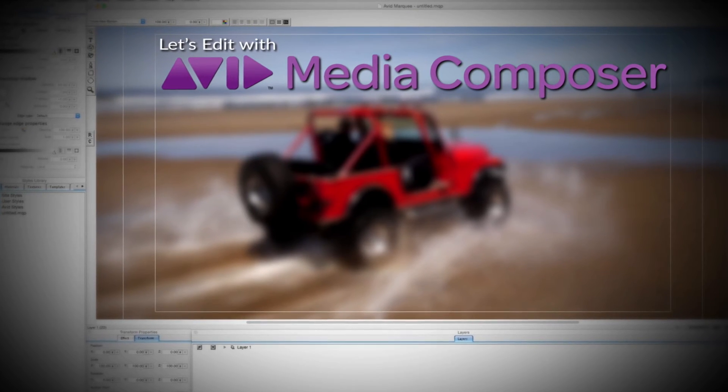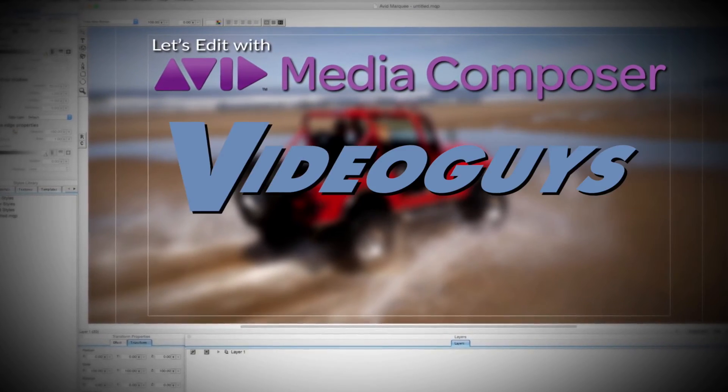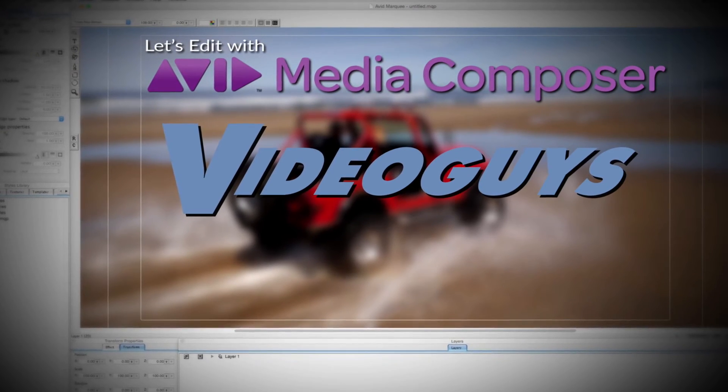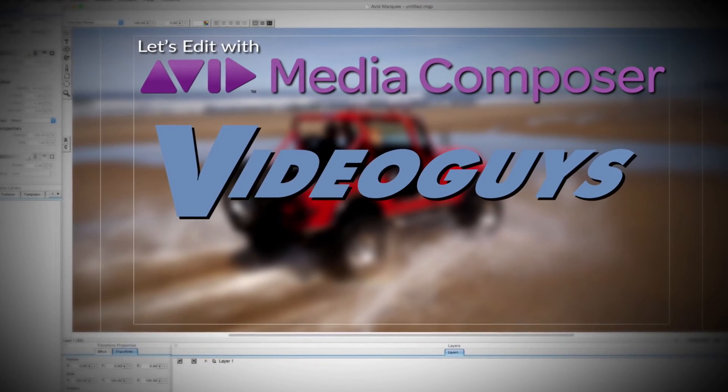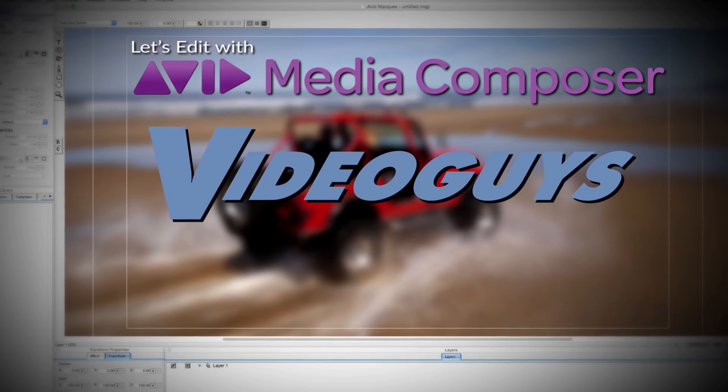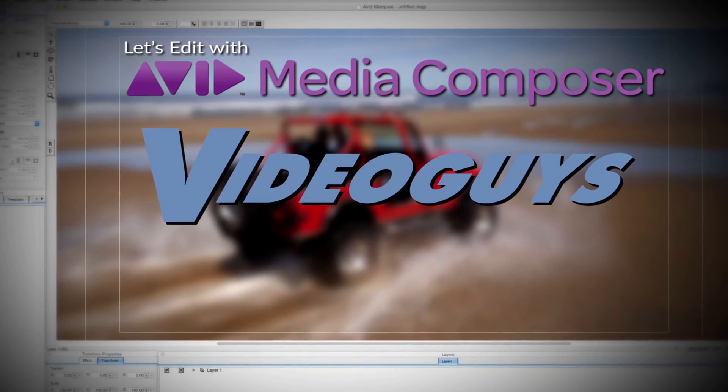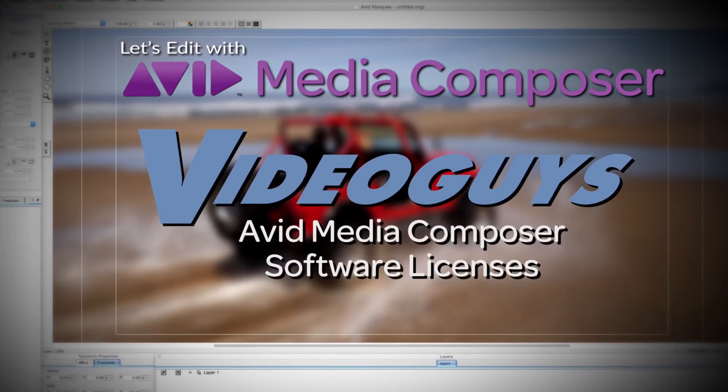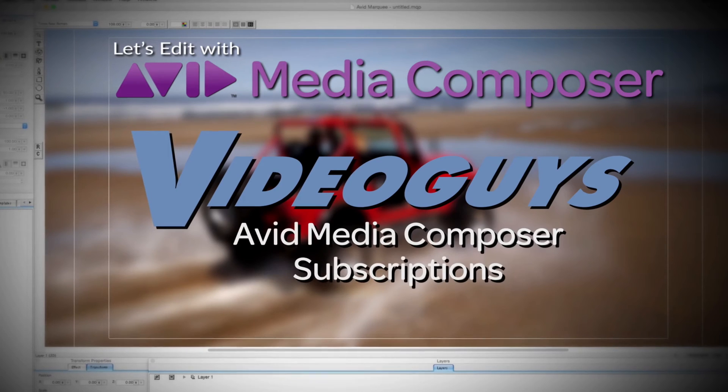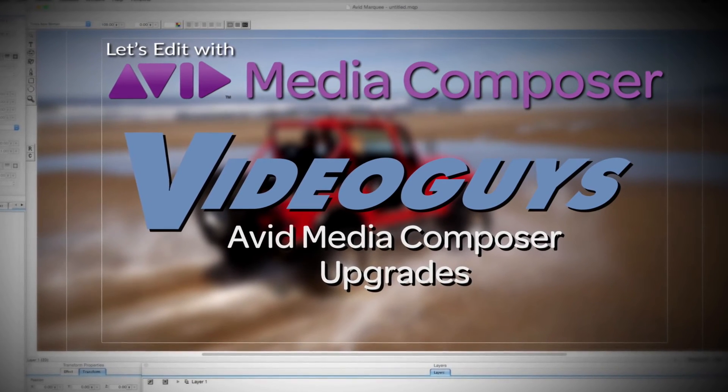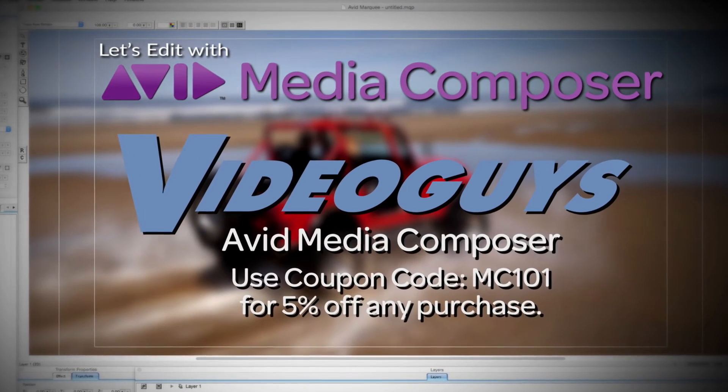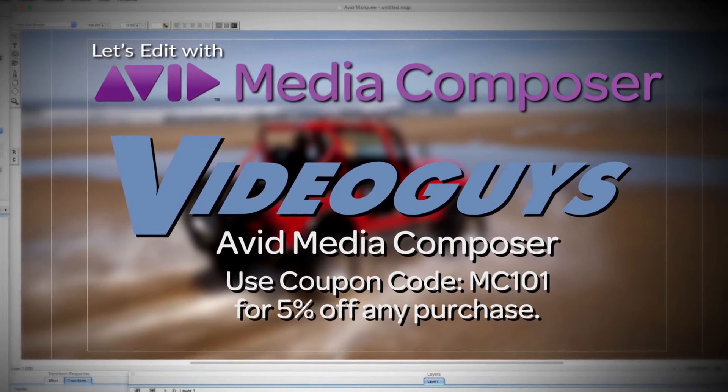This Let's Edit with Media Composer tutorial is brought to you by VideoGuys.com, the leading reseller of video editing and production equipment for more than 25 years. Check out VideoGuys.com for great deals on Avid Media Composer software licenses, subscriptions, and upgrades, and use coupon code MC101 for 5% off any purchase.